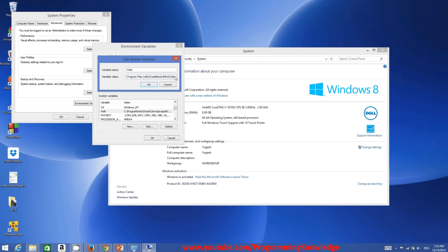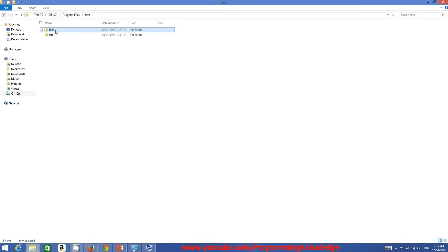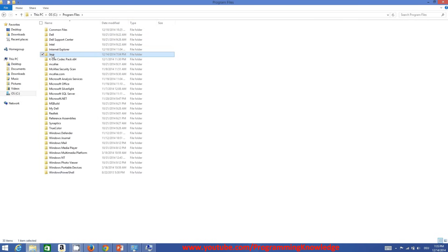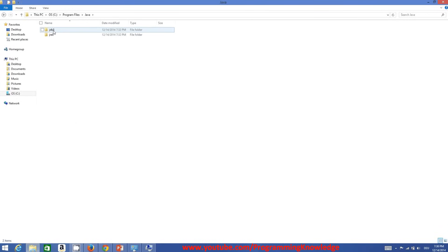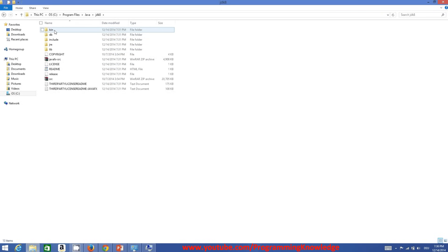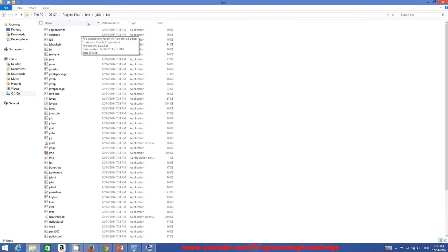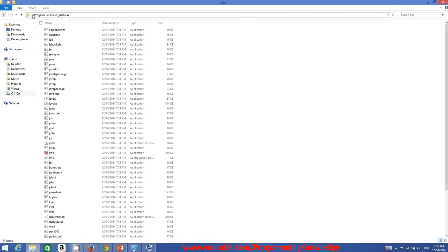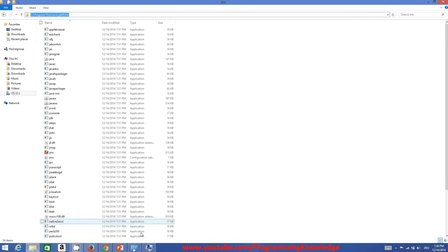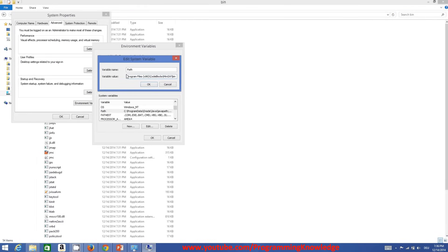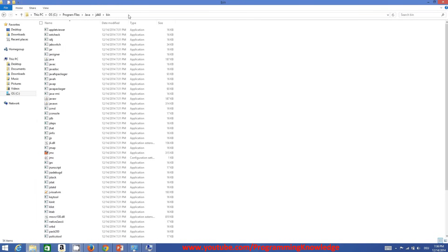You need to add more values here — specifically the JDK path. Go to Program Files, then the Java folder, then into JDK8 (the folder we renamed), and inside that go to the 'bin' folder. Copy the full path, which is 'C:\Program Files\Java\JDK8\bin', then add a semicolon at the end of the existing variable value and paste this path.